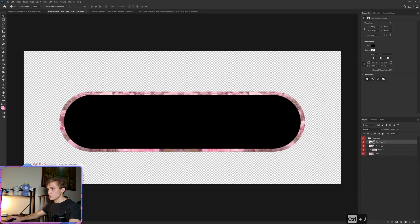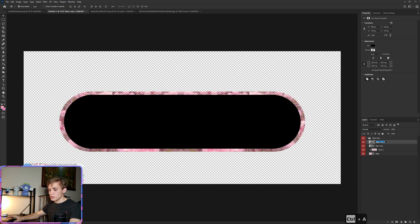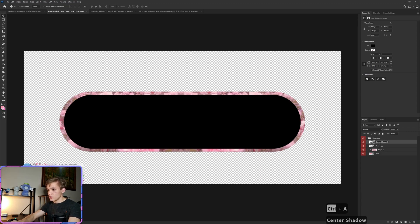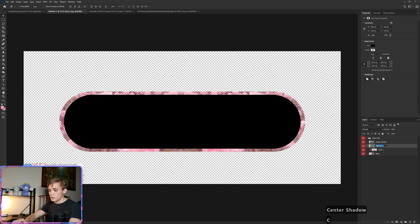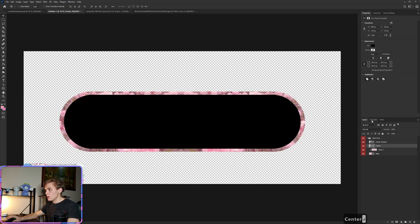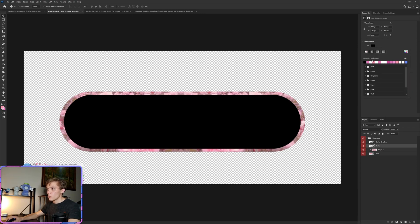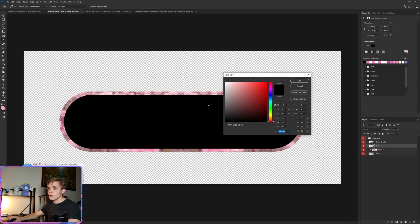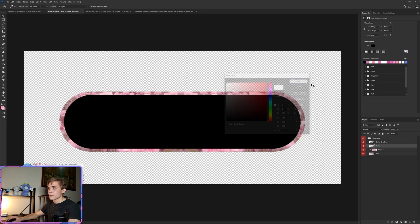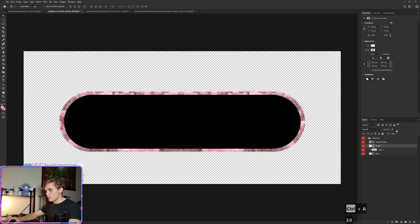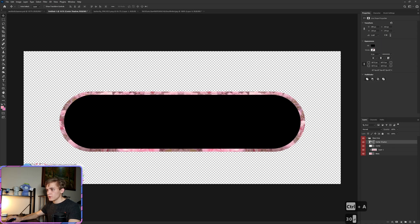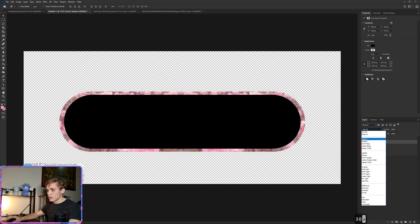Now this black center we're going to copy real quick, and the way we're going to do this at the top we're going to call this the center shadow, and at the bottom we can call this one just center. And the center one is going to be white fill with opacity down at about 30%.